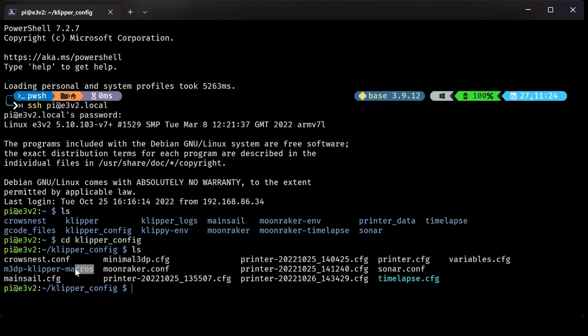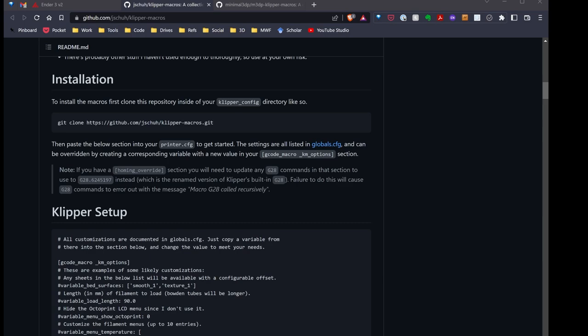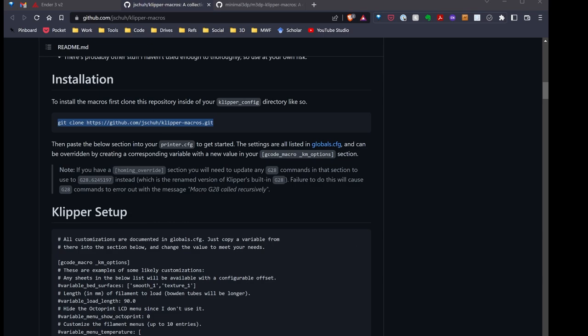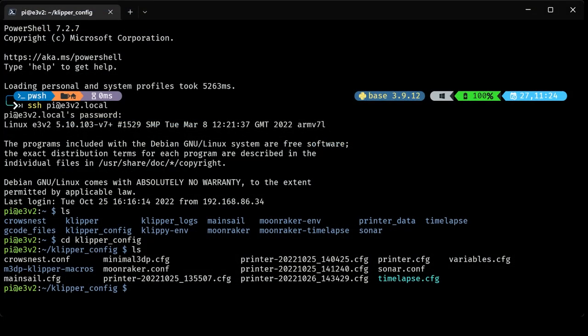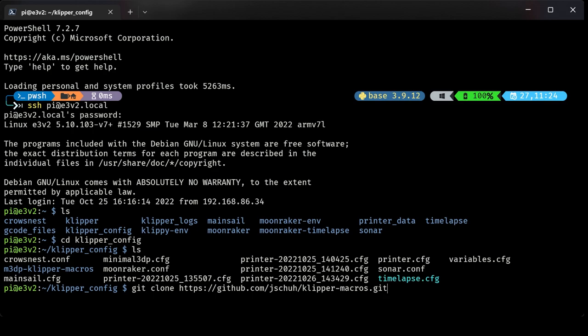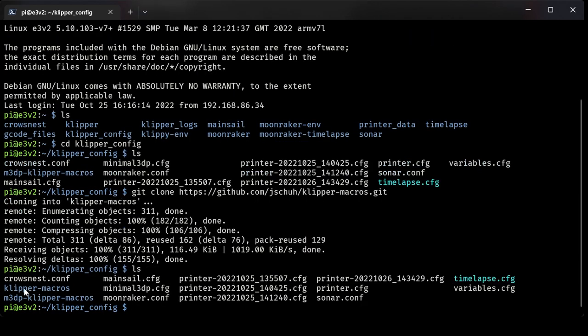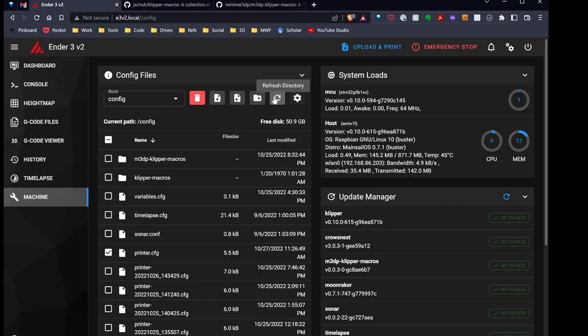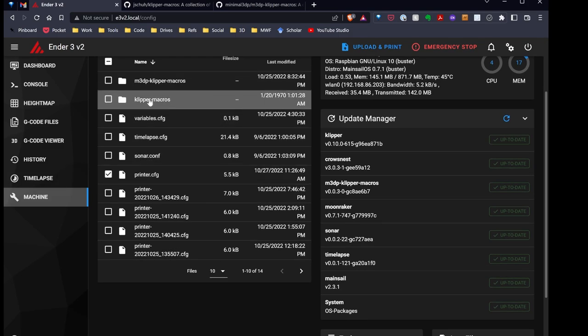I can do another ls there. Now you'll notice right here I have my copy of the macros installed, but I'm going to just show you how to install the original version. So let's go back over to the instructions. What I'm going to do is just copy this statement. What this is going to do is clone this repo. I'll paste that in the terminal. And if I hit ls, there's clipper-macros. It's now been installed on that Raspberry Pi. If I switch over to the browser and look at the printer, if I go ahead and hit reload, you'll notice there's the new directory. So the macros are now installed.